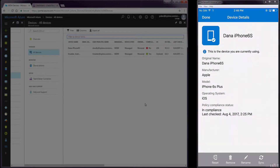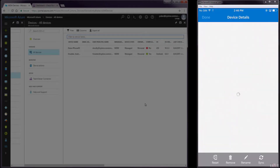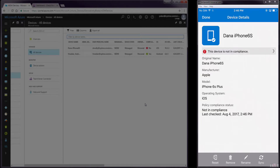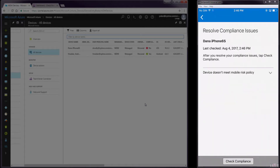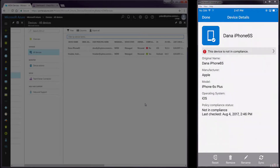Opening the Company Portal app, we can see that the device is no longer in compliance and that the Sandblast Mobile Protect app has the information about why the device is out of compliance. At this point, the out-of-compliance policy would block this device from accessing the company Wi-Fi and data.